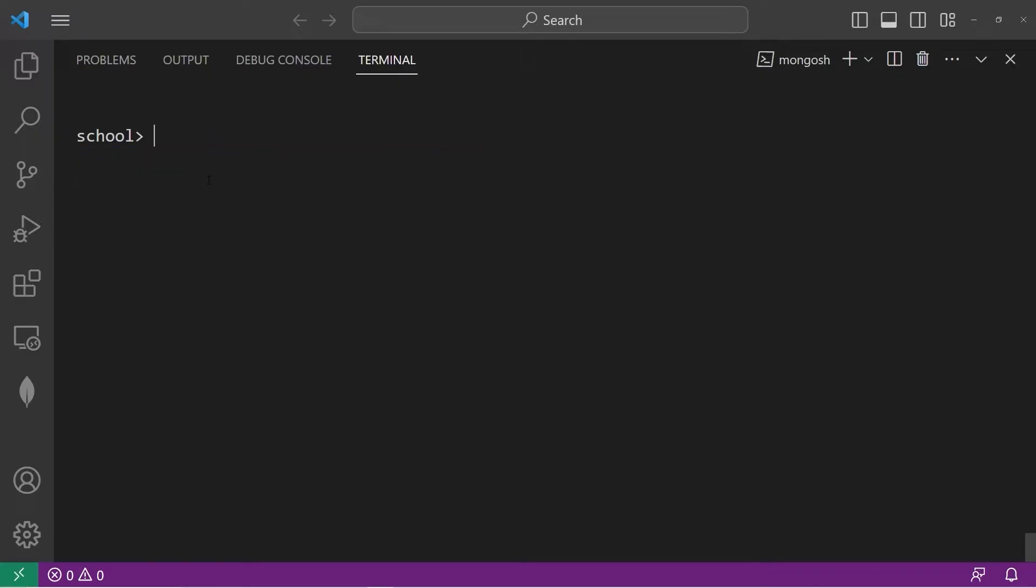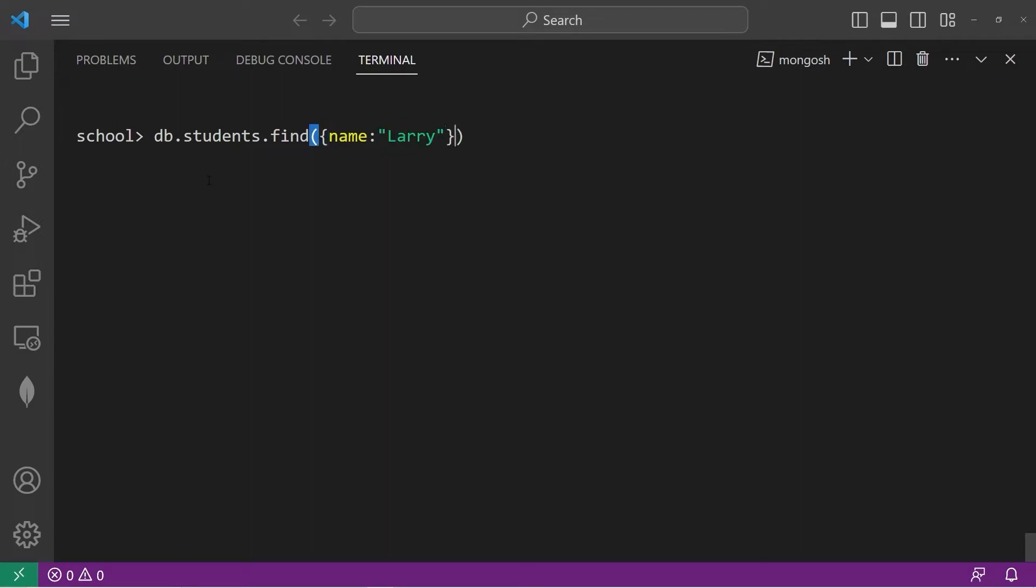Let's perform that query one more time. DB dot students dot find. Find anybody named Larry. Name Larry. Then, we will method chain the explain method. Pass in the string execution stats. Let's see what the results are.